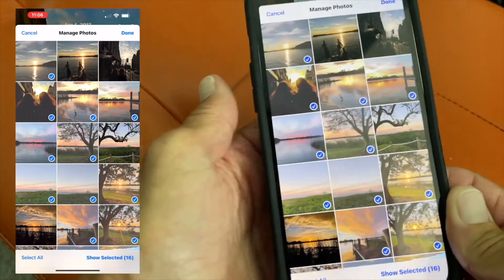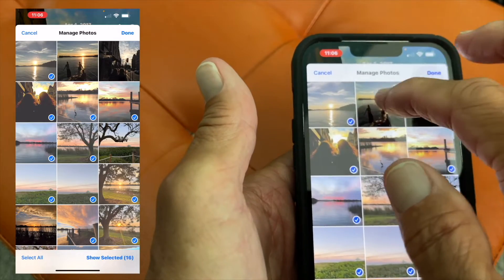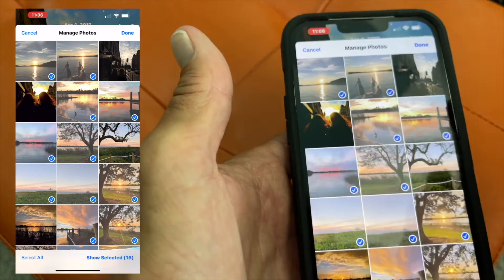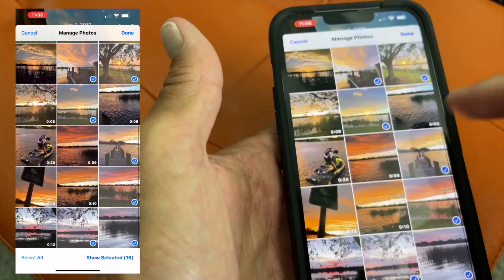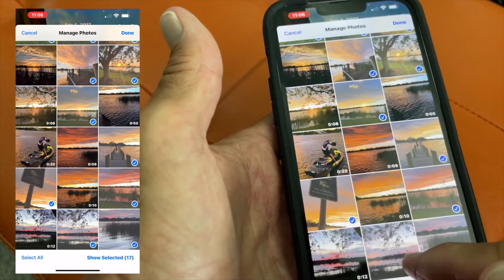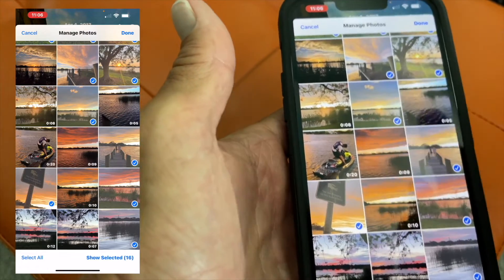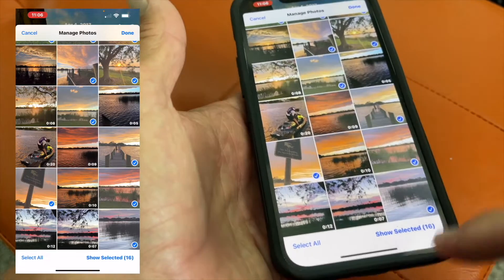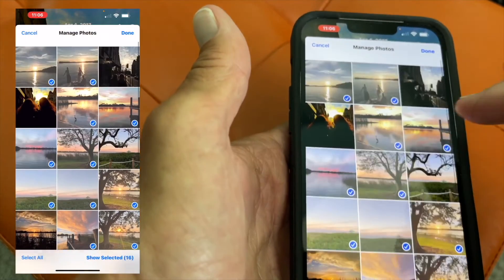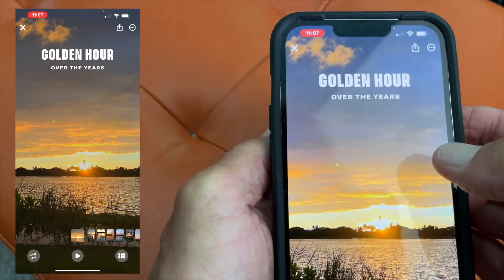When you go into manage photos, it gives you all the photos that are related. If you wanted to add a photo, just touch it and now it's in there. If you wanted to get rid of one, just deselect it. You can add videos and photos in this. When you've selected the ones you want — say 16 of them — or you can select them all. Then just come up to the top and hit done. That's basically how you edit the photos on a memory movie.